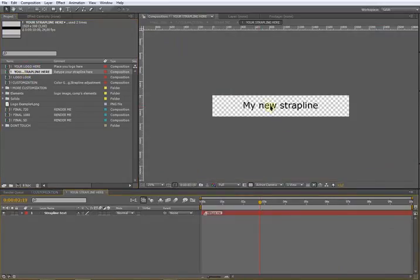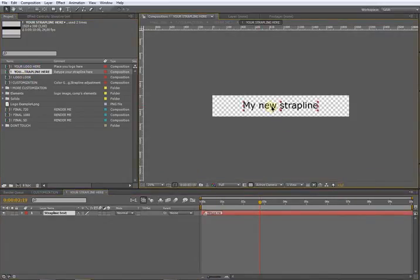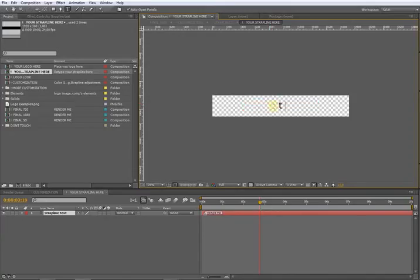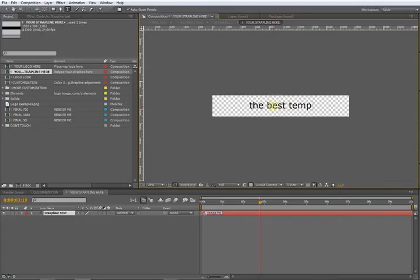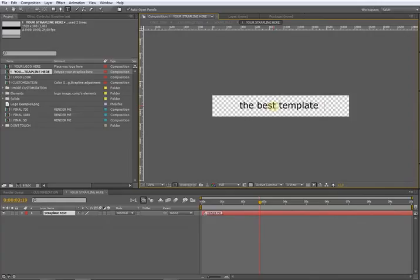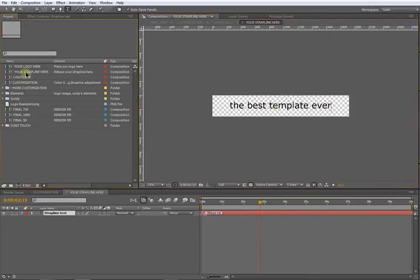Second thing to do is open your strap line composition and just retype whatever you want here. Nice, I like this strap line.